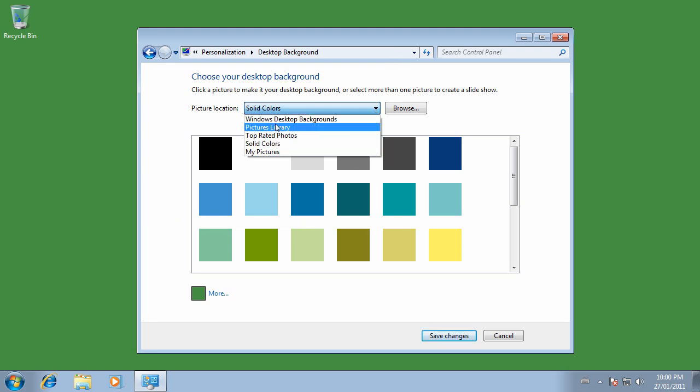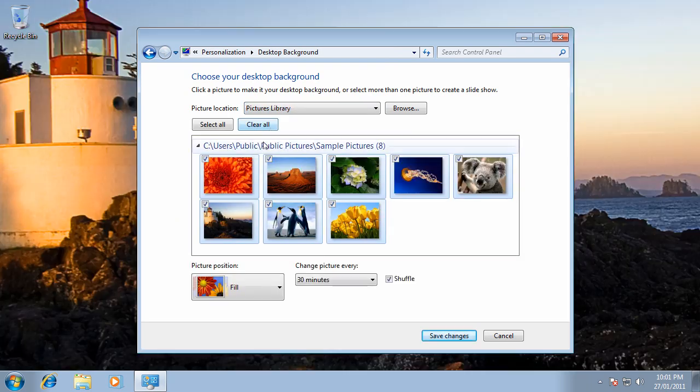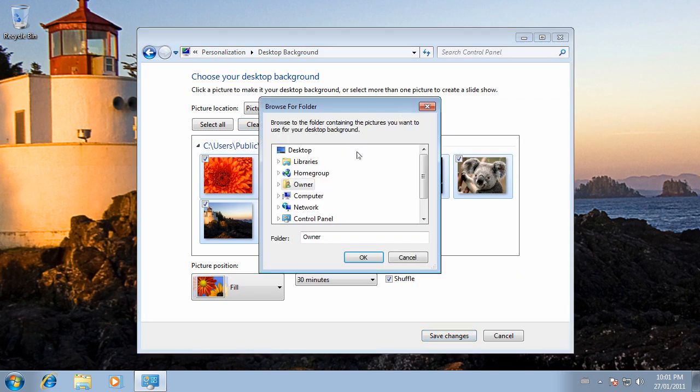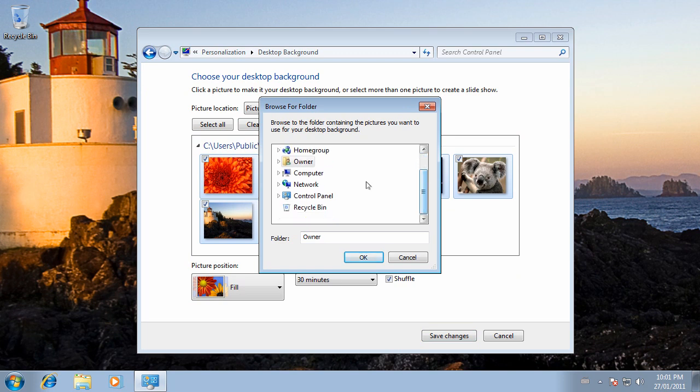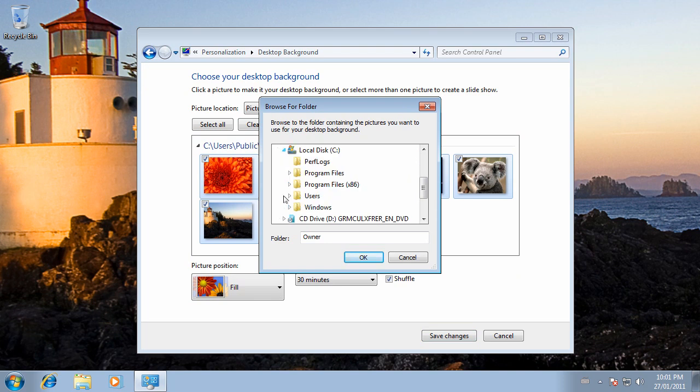You can also go to your pictures library. Here it's showing sample pictures. We can click on Browse and choose any folder on the computer. If you click on Computer and your system drive, in my case Drive C, Users, my username is Owner.